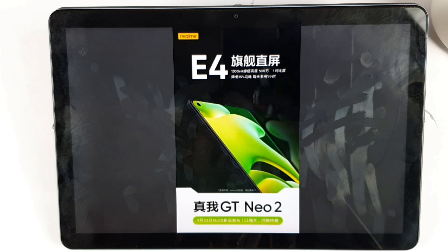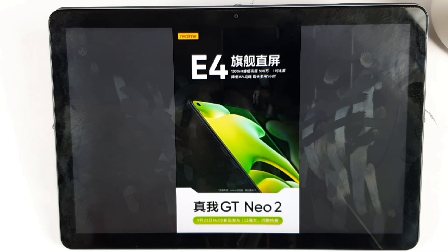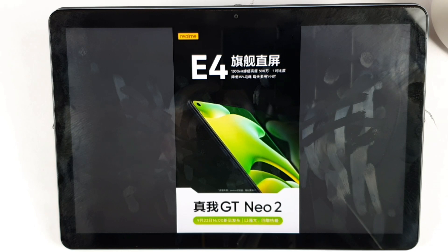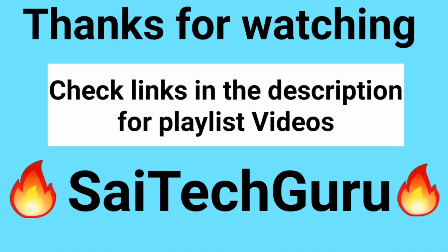Regarding the price, I'm really expecting the Realme GT Neo2 to be launched around 31,000 INR. If it is getting launched at that price, they should also give a bank offer which would make it a really good deal. I'll be back in the next upcoming video — until then, bye!